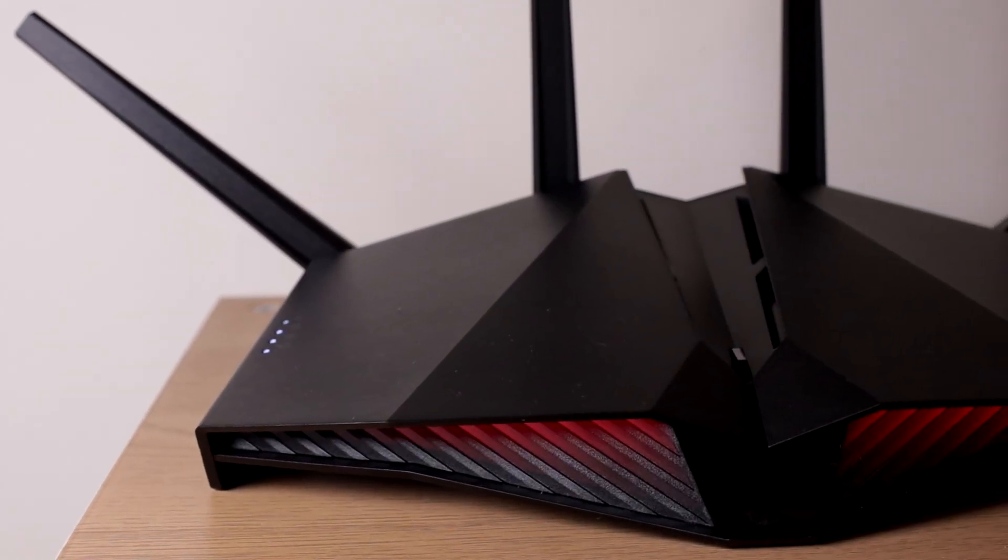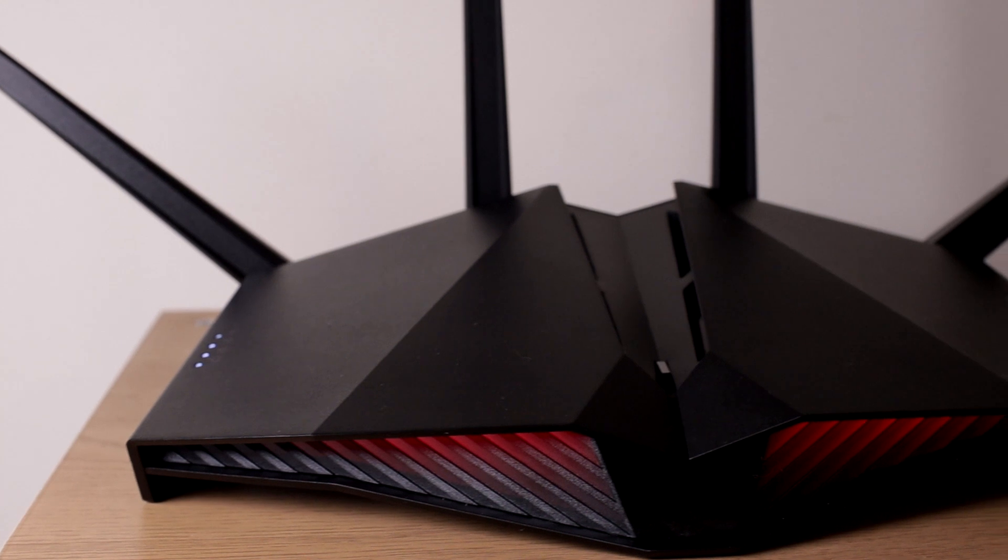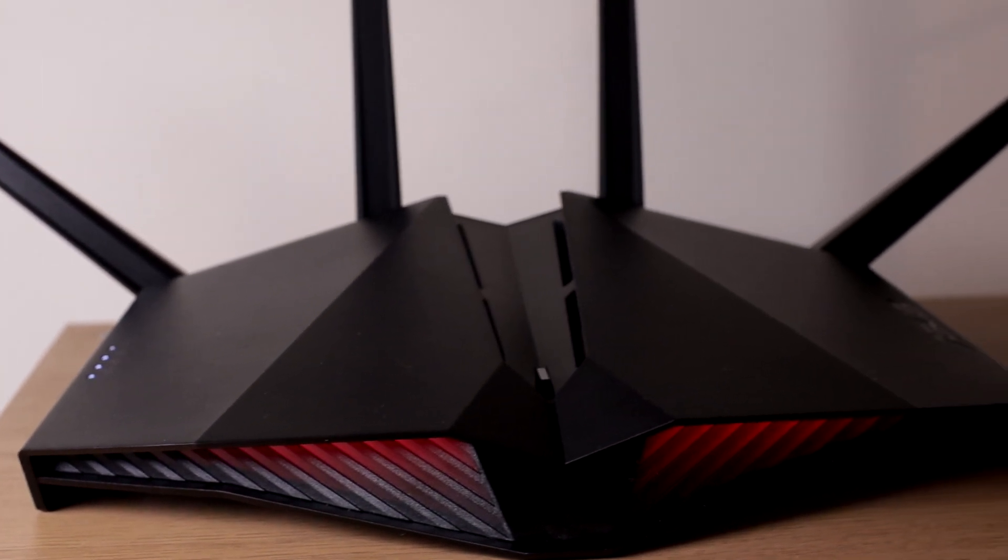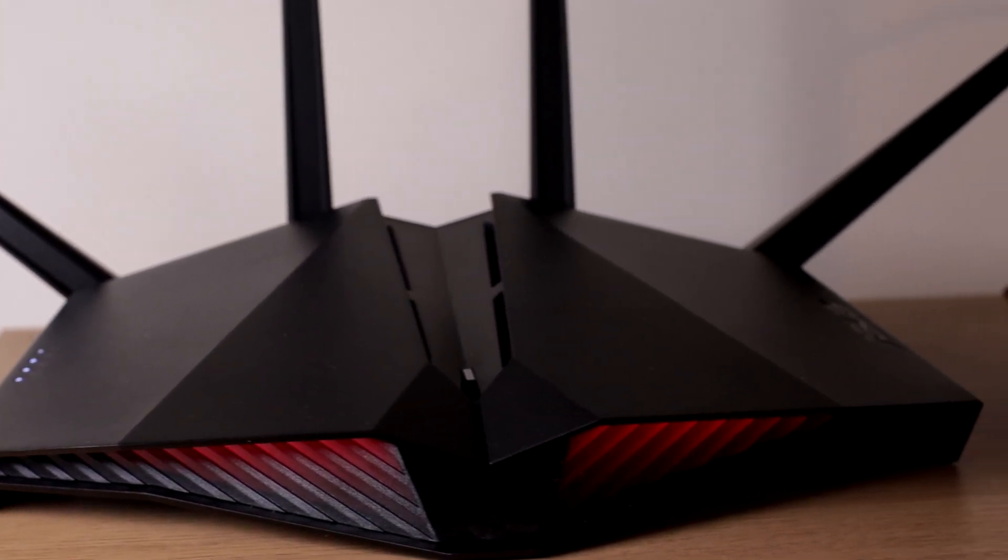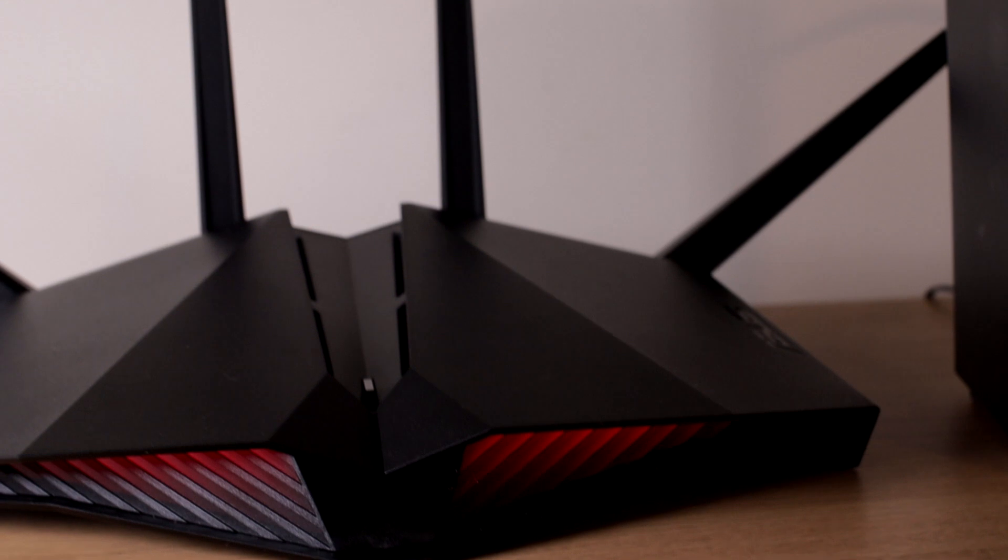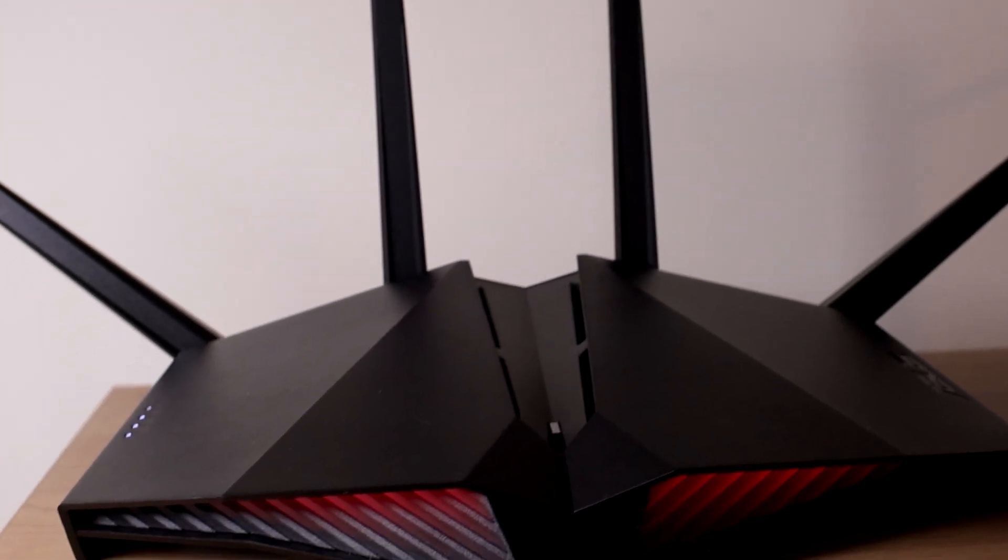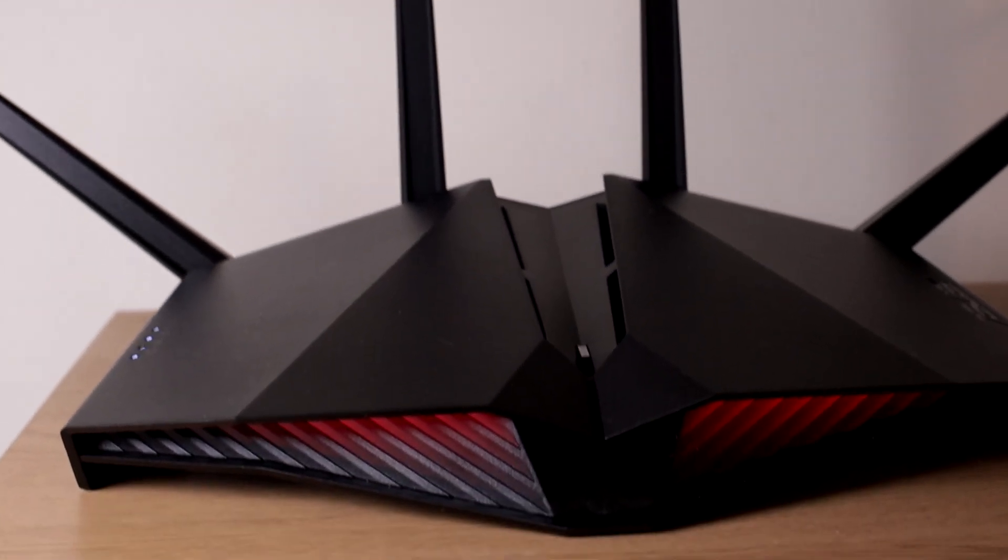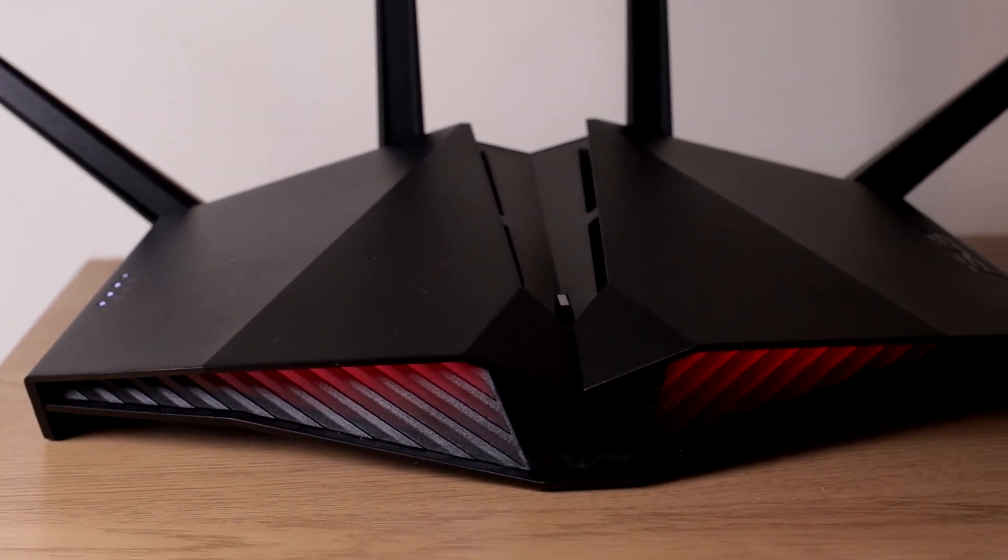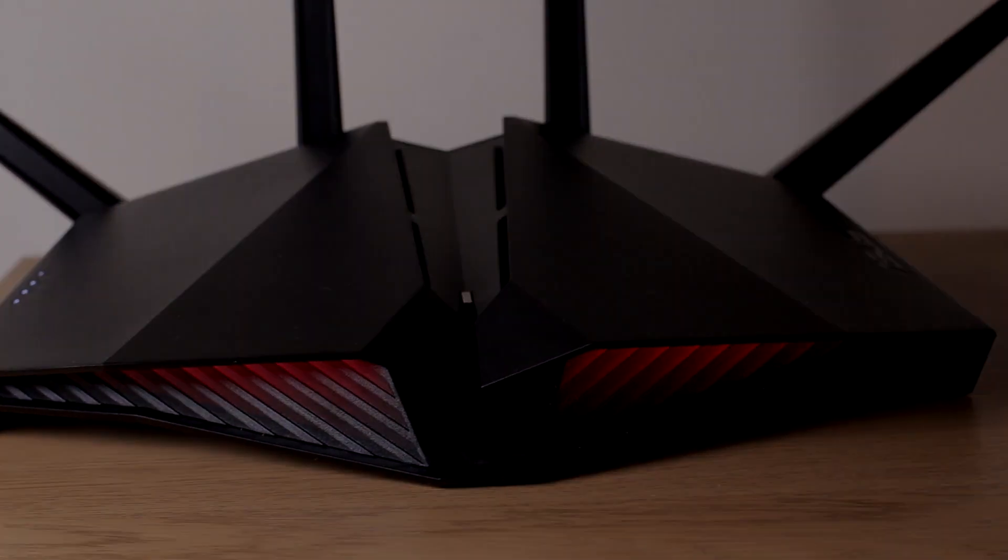There you go friends. That was the Asus RT-AX82U. I hope this video helped someone. If it did, give it a like. If you want to pick this up, I will leave a link in the description box below. And please do subscribe to watch more reviews. Thank you so much for watching. I'll see you in my next video.